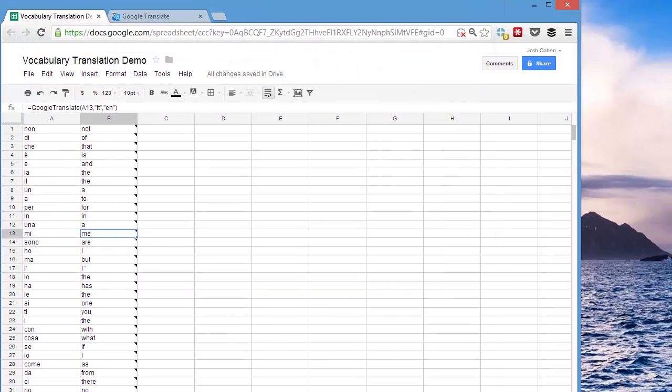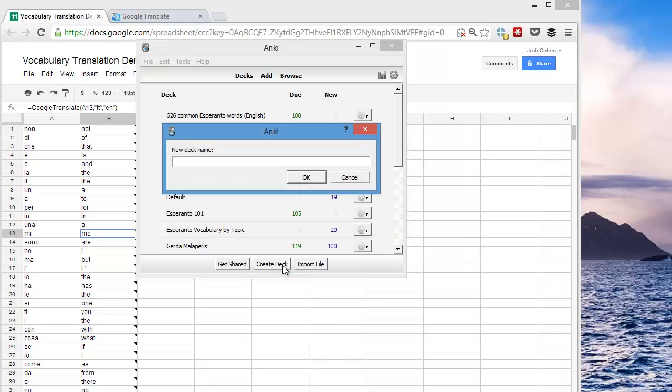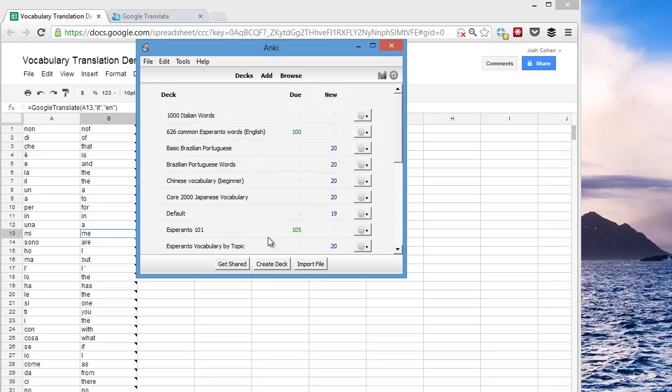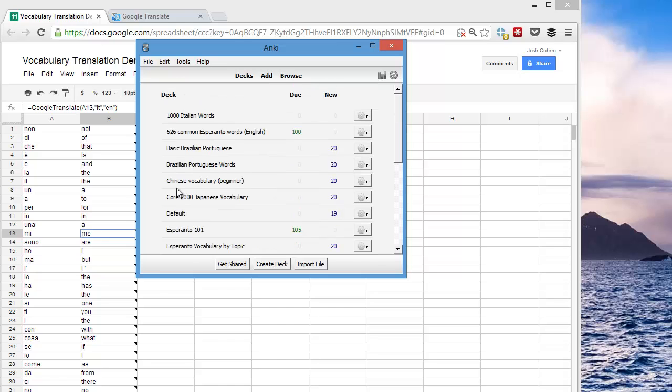Now the next step is to load up Anki. I'm going to create a deck called 1000 Italian Words. And so we have a deck there, 1000 Italian Words.